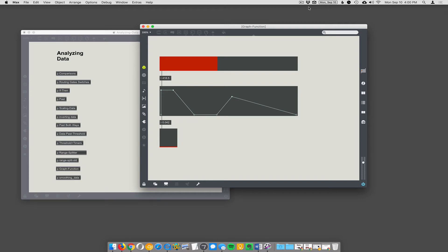Alright, I love this thing. This is a way of not necessarily analyzing data, but sort of mapping one range of data to another range. We already looked at the scale object, which lets you do a linear mapping between one input range and one output range.